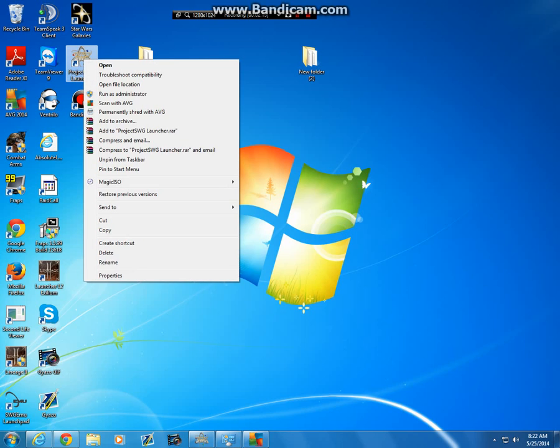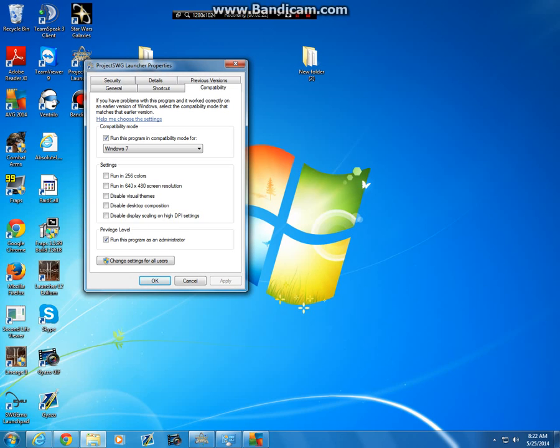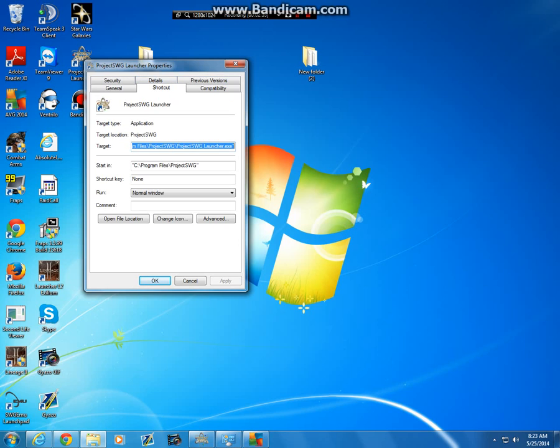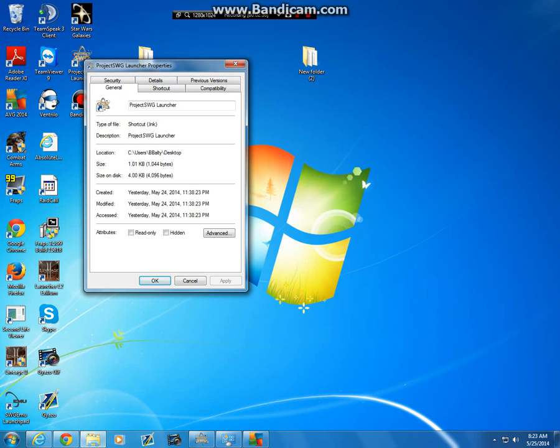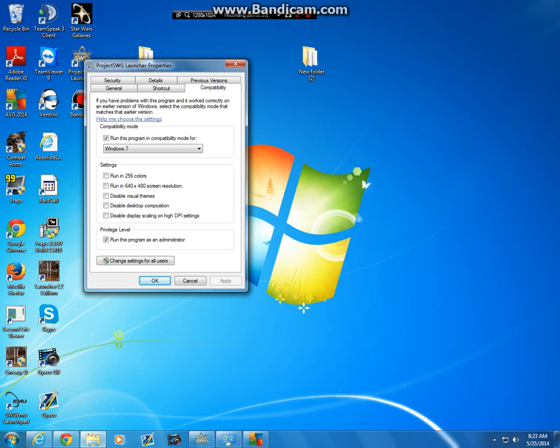Next thing is, hit your Project SWG, hit properties, capabilities, and then input 'run this as administrator'. That's the always thing. Everything else should be fine.